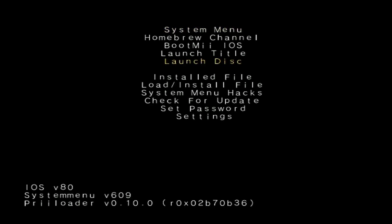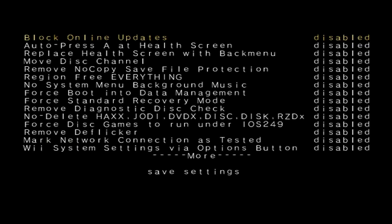Second most important thing next to the brick protection would be System Menu Hacks, which is right here. So click A on it and here there is a whole list of different hacks you can enable. So I'm going to give you a few that I would suggest you change. Click A on Block Online Updates so that it shows enabled. I like to enable the Auto Press A at the Health and Safety screen.